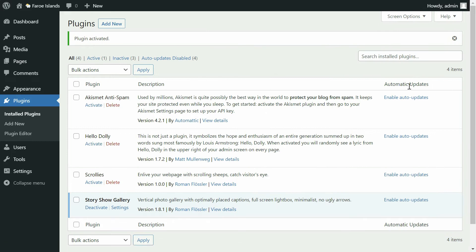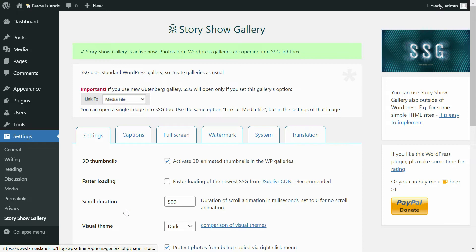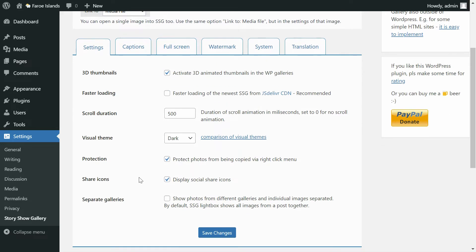Finally I click on the settings so I can customize the gallery. The Story Show Gallery is easy to set up, even though there are a lot of settings — 3D animated thumbnails, faster loading, social sharing, and much more.